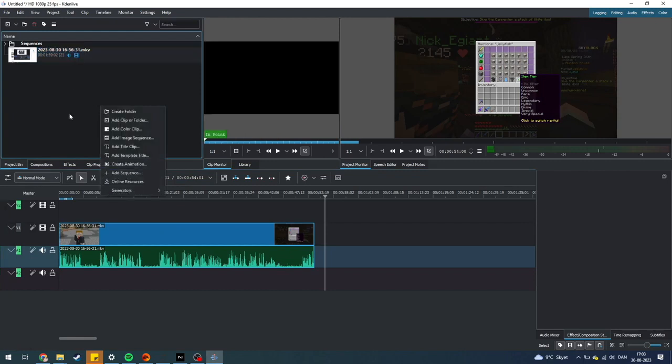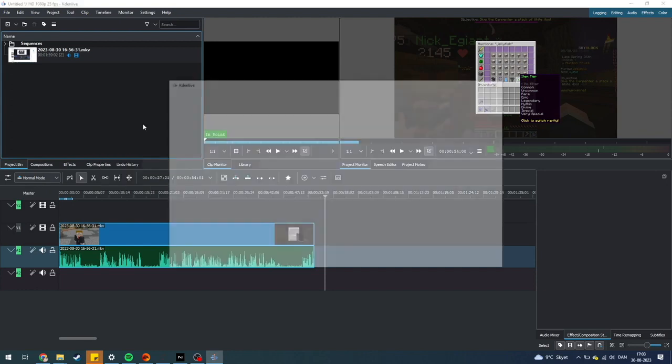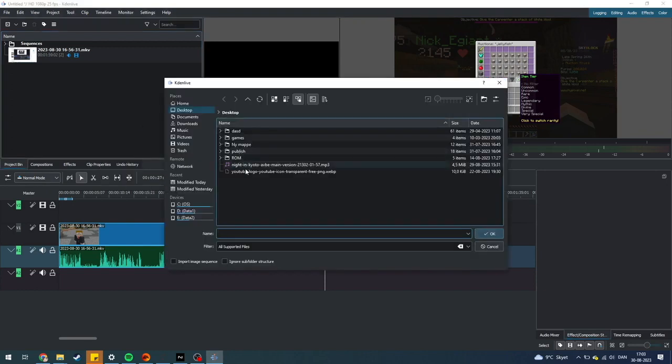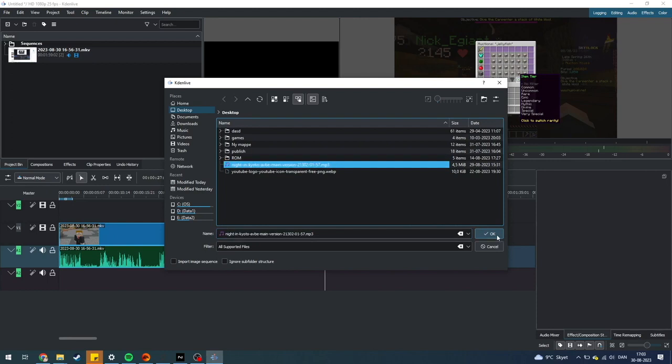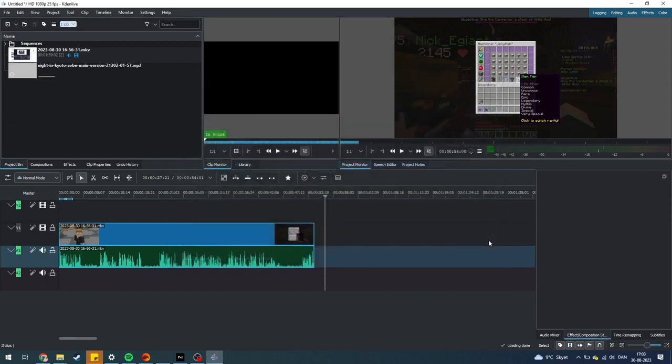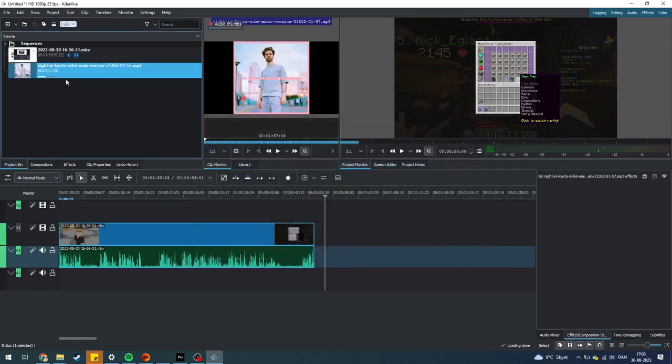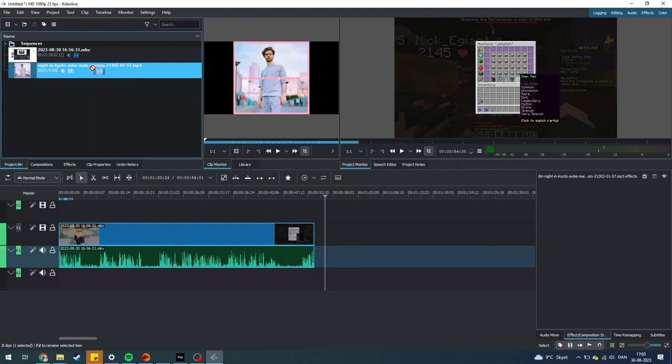Then you need to go up here to the project bin and add a clip, a folder. This page will pop up and as you can see, you can find your music. When you do that, just click it and click OK, and as you can see the music will be imported in.